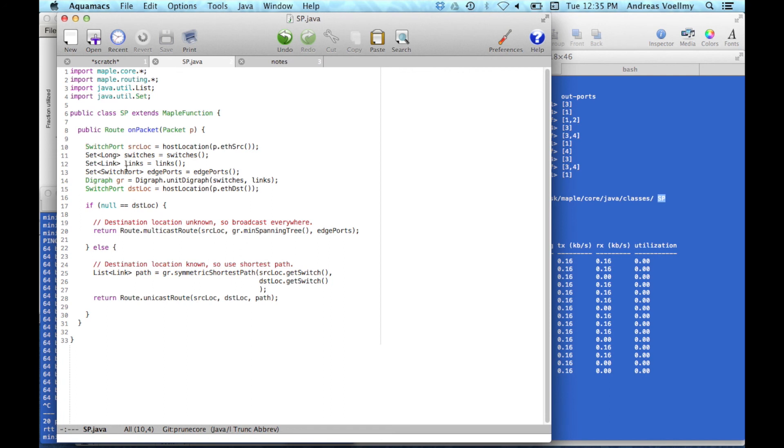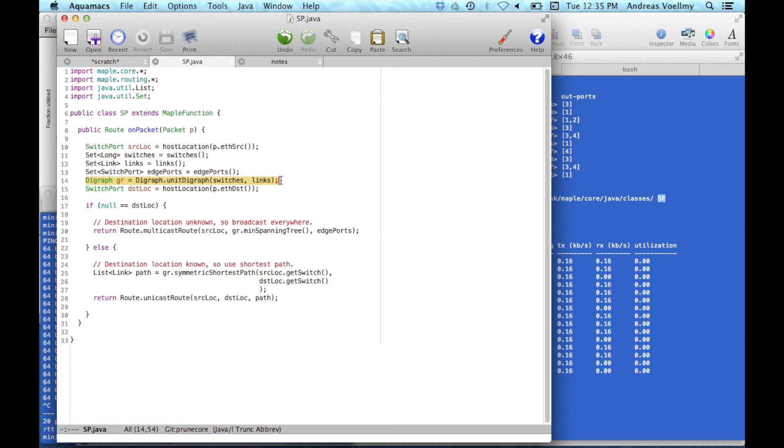It then computes, constructs a graph. And this is arbitrary. We happened to provide some toolkit for writing routing algorithms. But this could be anything. You write here.